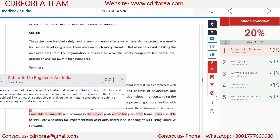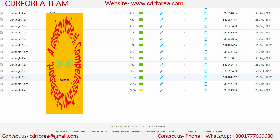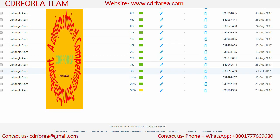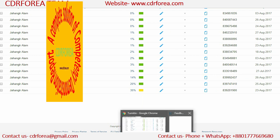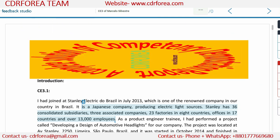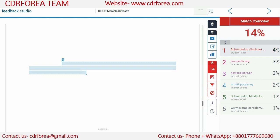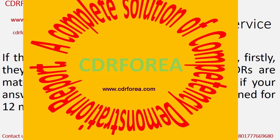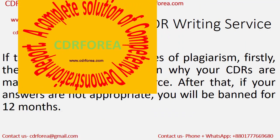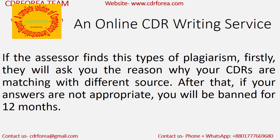Let's check another CDR. We have found another career episode that has 14% plagiarism. Clicking on the 14%, we found this career episode is matching between a student paper and an internet source. Again, this career episode will not be passed by the Assessor of Engineers Australia. If the Assessor finds this type of plagiarism, they will first ask the applicant why their CDR is matching with different sources. After that, if the answers are not appropriate, the applicant will be banned for 12 months.